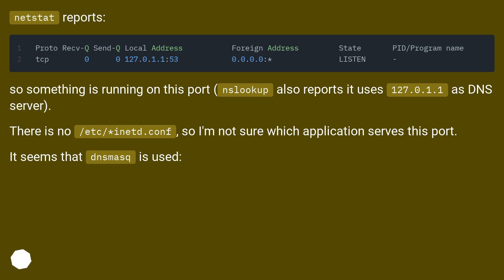as DNS server. There is no /etc/inetd.conf, so I'm not sure which application serves this port. It seems that dnsmasq is used.